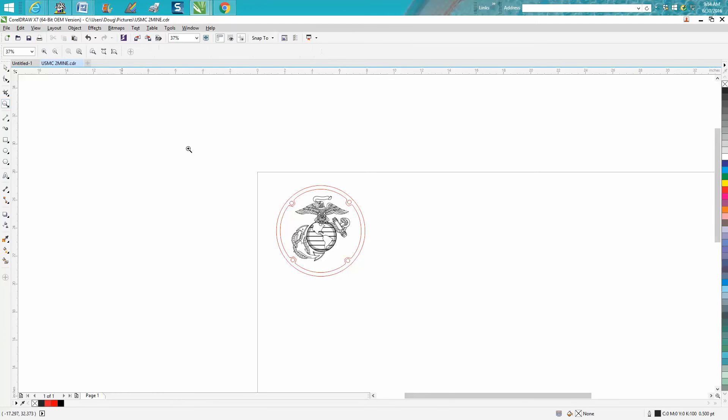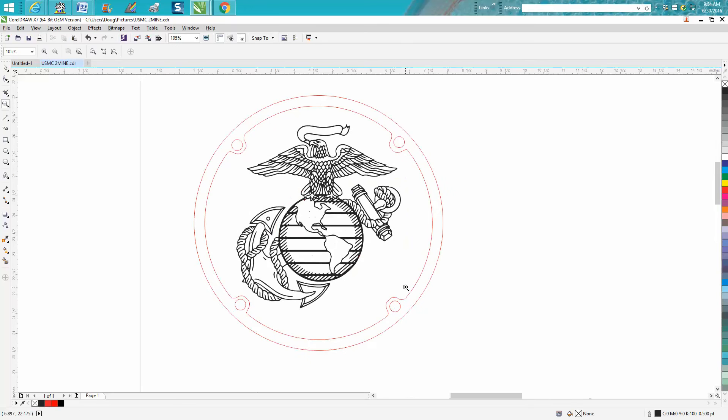So I'm going to stop this video. I'm going to make another one on how to do a hairline contour around just this eagle. Hope that helped a little bit. Thank you for watching.